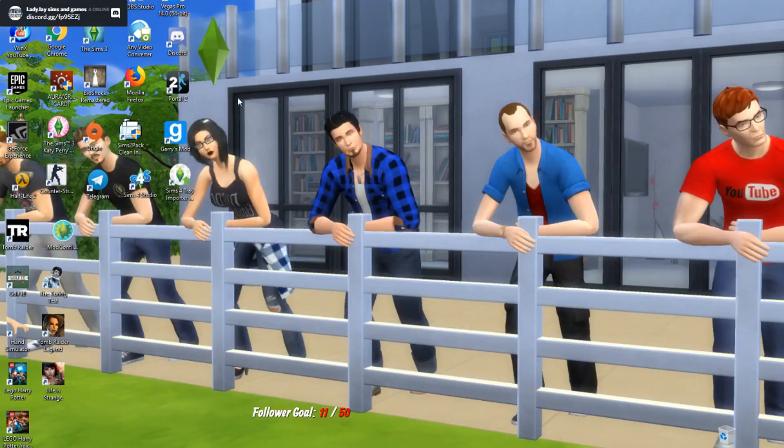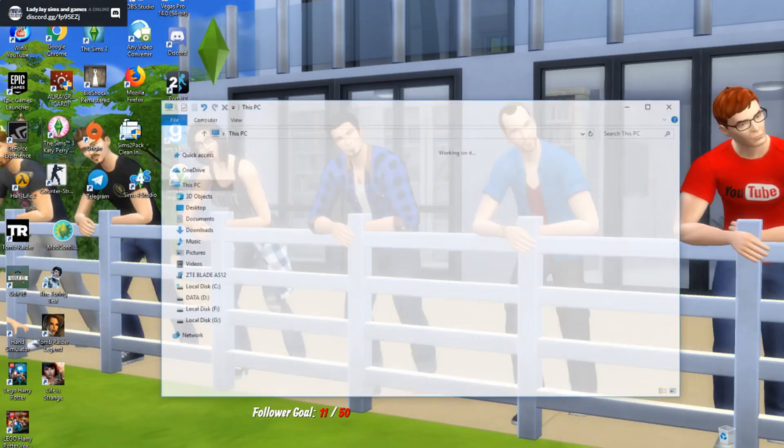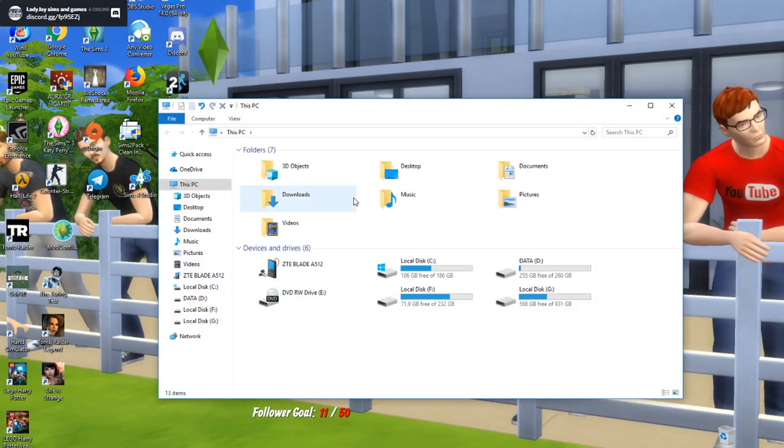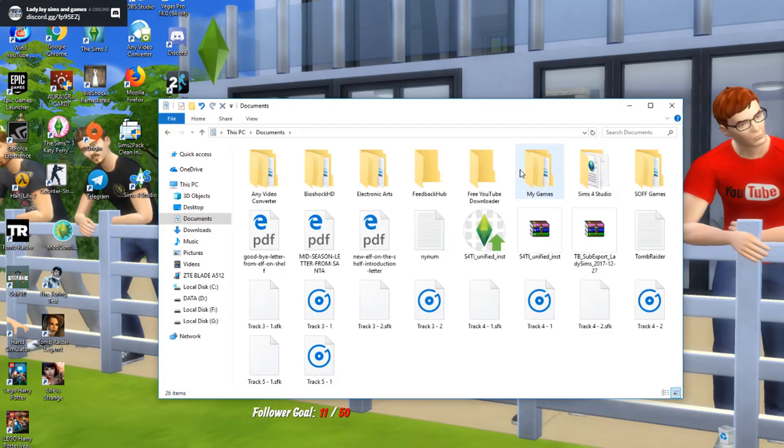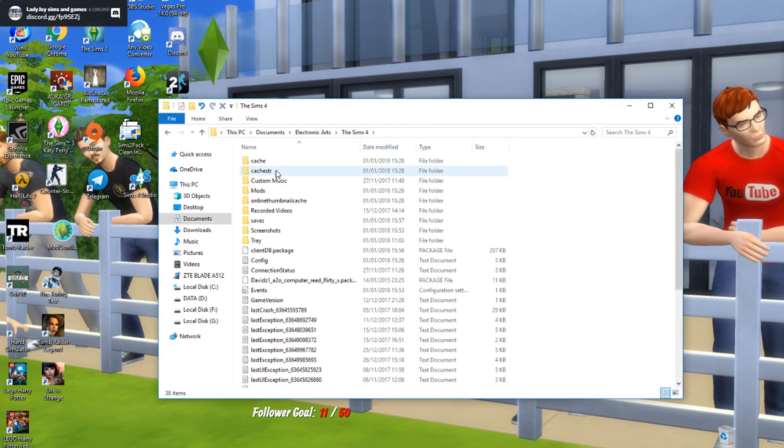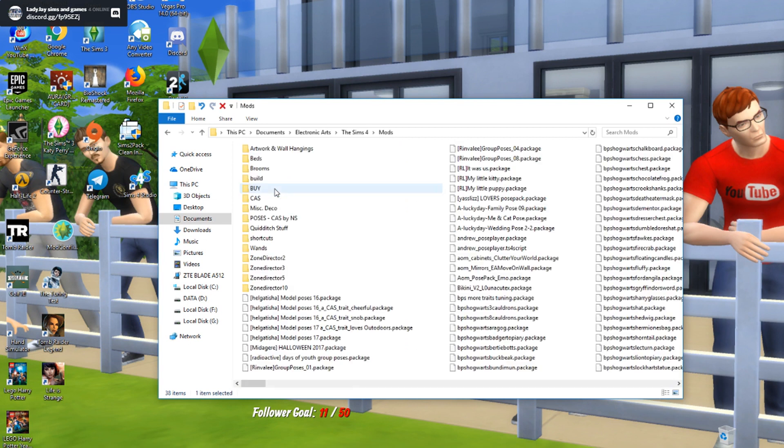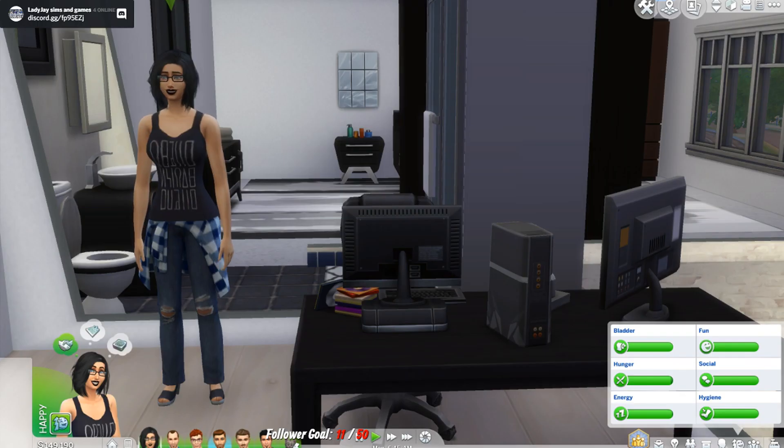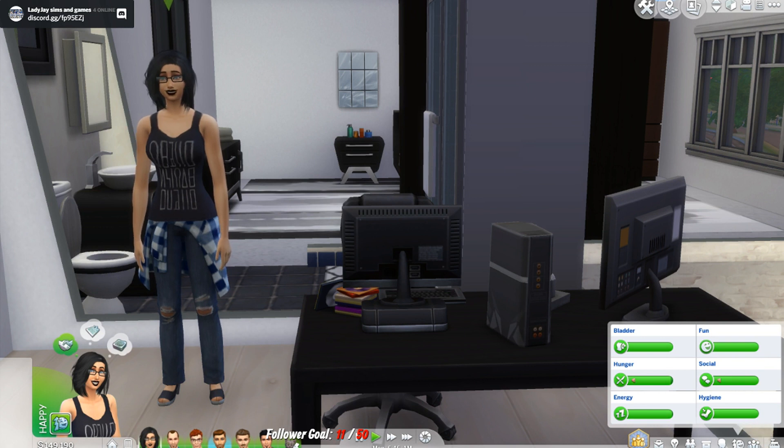Open Windows Explorer or Finder on Mac. Click on the documents folder, electronic arts, and then the Sims 4. If you don't see one you will need to make yourself a mods folder.